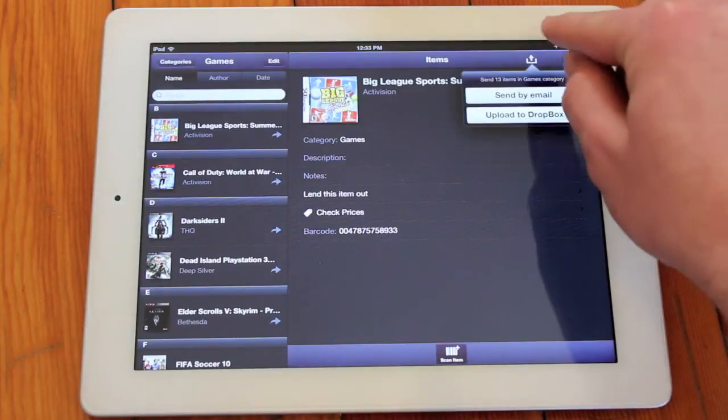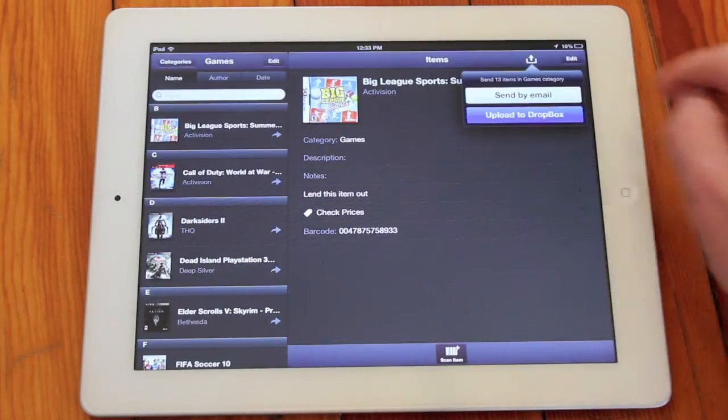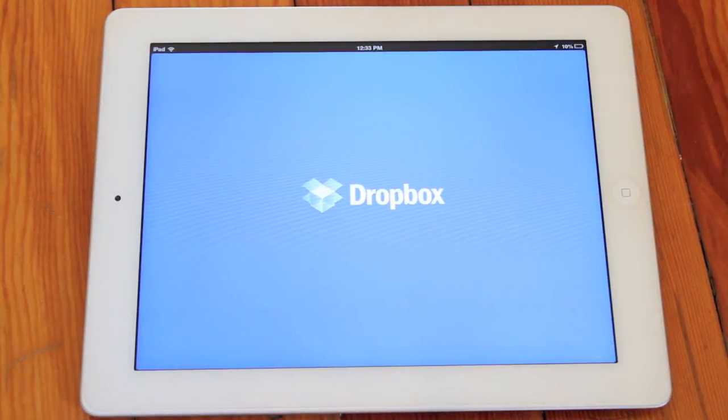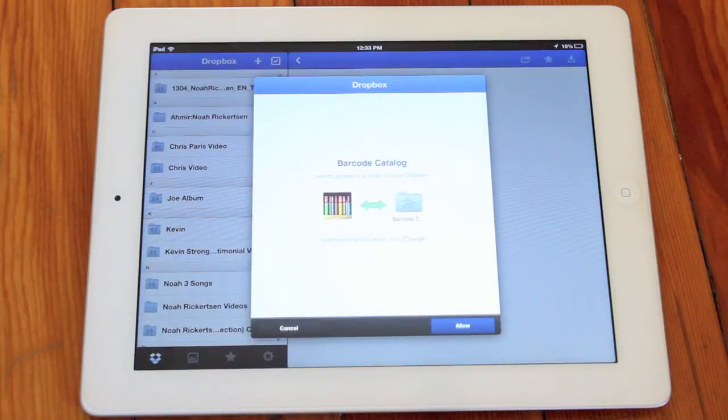You can also export by mail or to Dropbox and load them in a database such as Excel or another program.